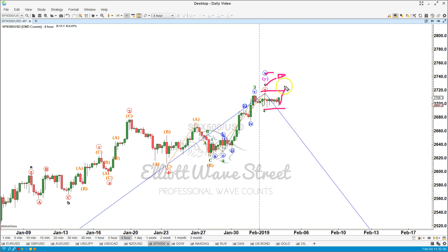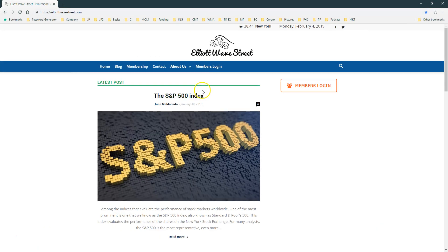With our service, the idea is that you don't have to be updating all these wave counts — it's a lot of work to update these wave counts and do the Elliott Wave analysis. No matter if you don't know anything about the Elliott Wave Theory, by taking our service you're going to receive the daily updates and everything you need to analyze these markets. Combining this with your current strategy is going to help you a lot. I invite you to take the trial — visit ElliotWaveStreet.com and visit the membership page.